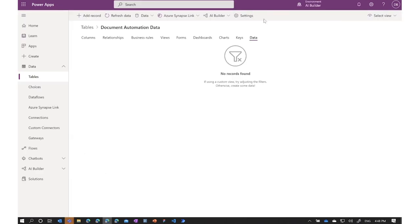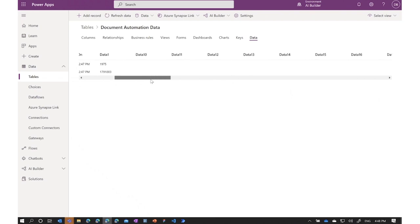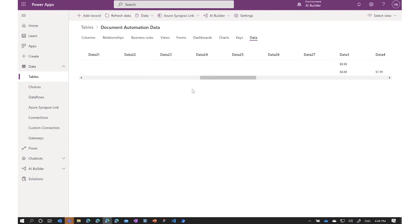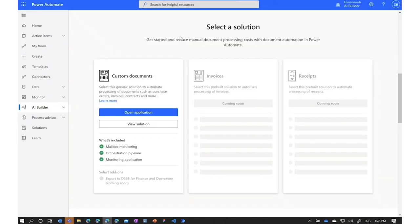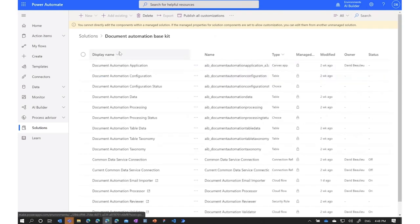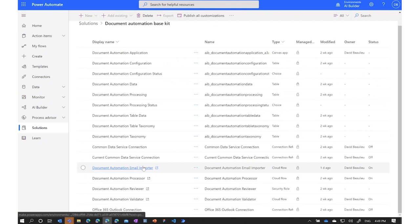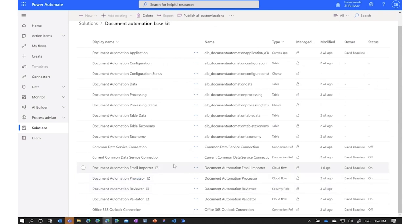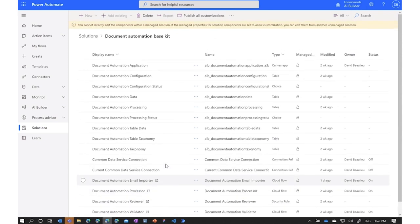The validated data now appears in a table in Dataverse — all extracted data is stored safely and structurally there, and I can export it to any system of my choice. The great thing about document automation is that it's a Dataverse solution, so I can customize any of its components. For example, I can customize the validation station with my company branding, and I can customize the cloud flows that orchestrate the extraction from attachments to validation rules. Everything is fully customizable.